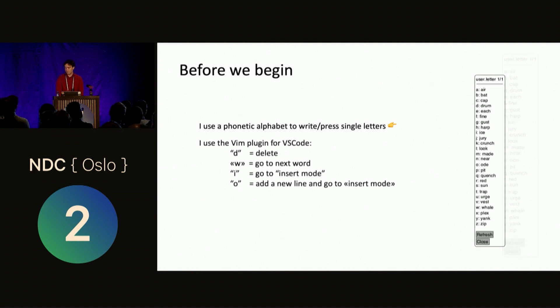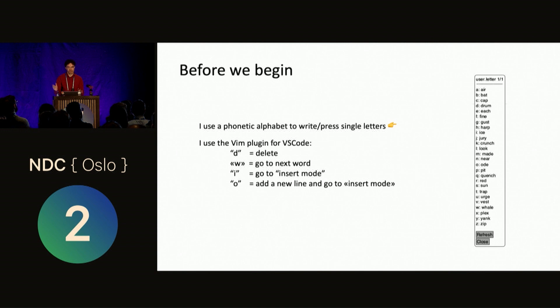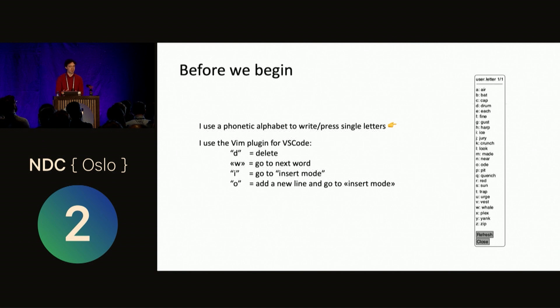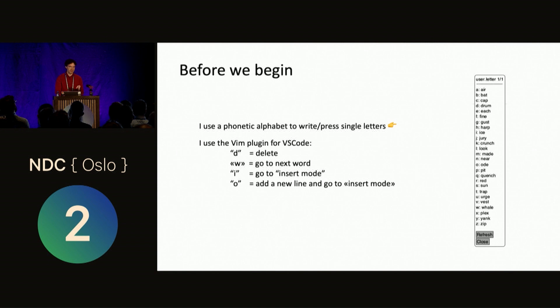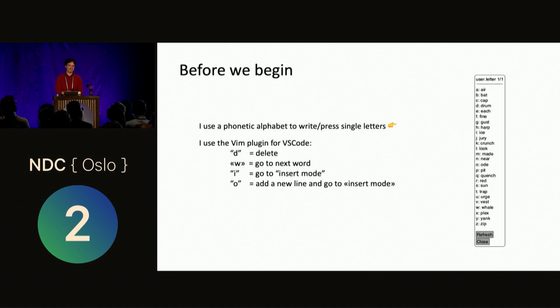Also, I use the Vim plugin for Visual Studio Code, because I've used Vim for a very long time. What that means for people who are not that familiar with Vim is that you have what's called a command mode, which is a special mode where you can navigate text and manipulate text. So if I want to, for instance, delete a word, then I'll typically press DW. But because I'm using this phonetic alphabet, I'm going to say drum whale. So that's going to be maybe a bit confusing for you.